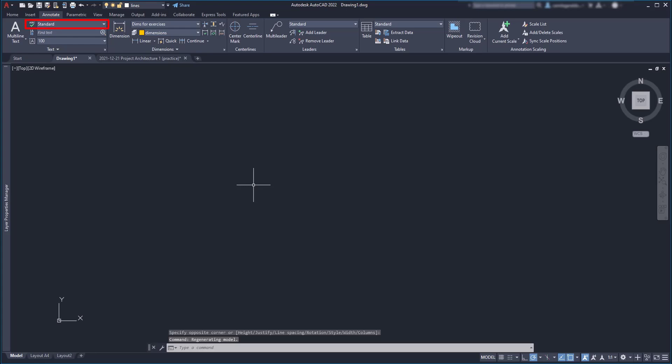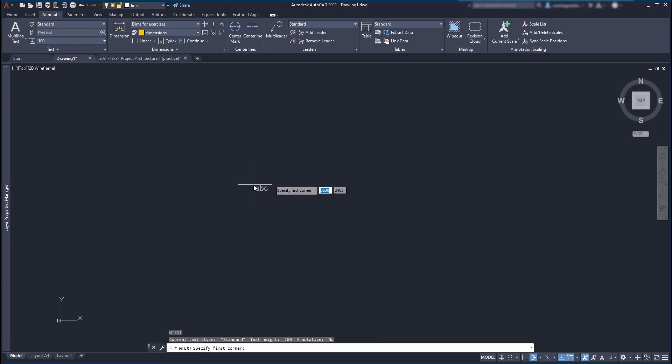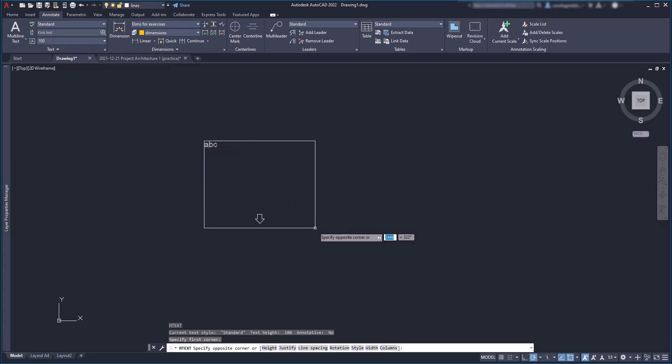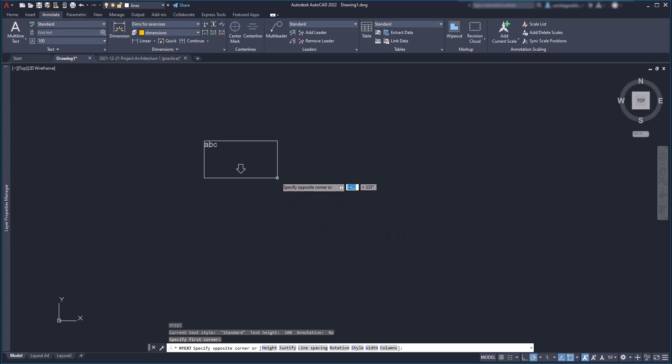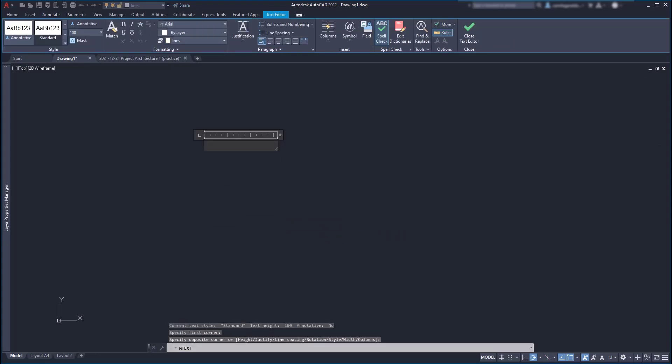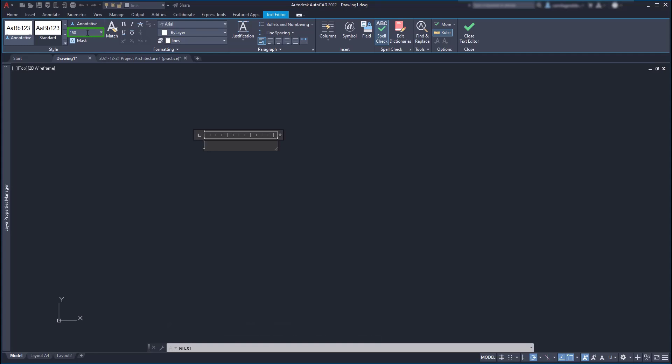For the text style I'm going to use standard and if you look at the label there, you can see it's the current style. Type the alias T, press enter and then click anywhere to start defining the window that I want to fit the text in. And now as this style doesn't have a specific height already defined, I can change it here if I want. So let's set 150 for example.